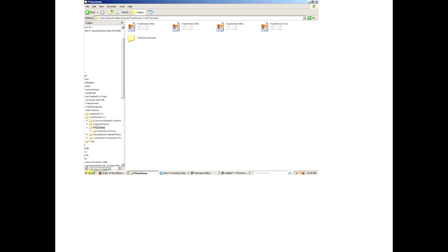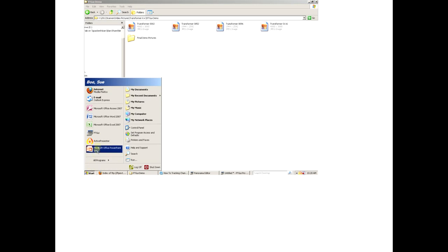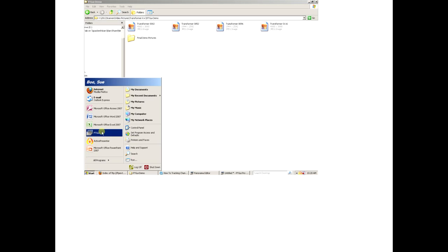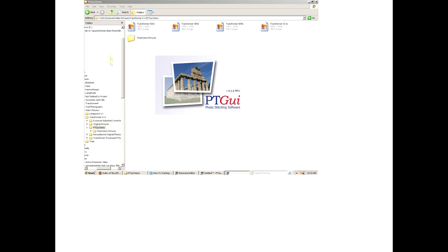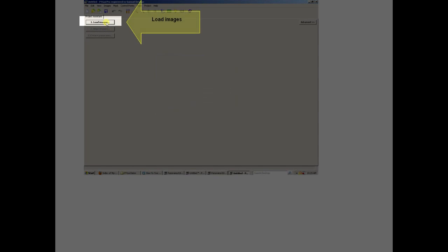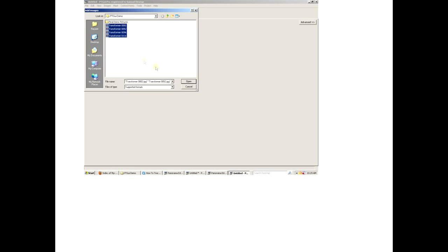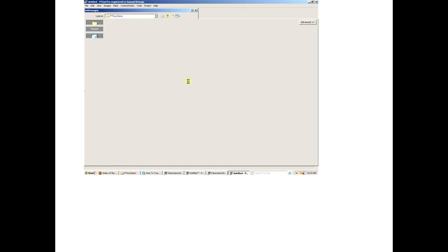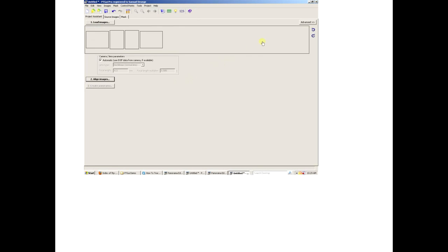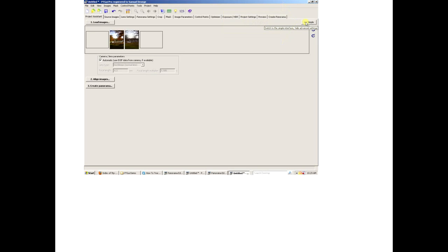What follows is a tutorial on how to use PT GUI to make these corrections to different photographs in different formats. We're opening PT GUI now and going to load images. These are four images we've chosen using two different camera types. You can see the dimensions are quite different, but the scene is the same, taken from the same location.